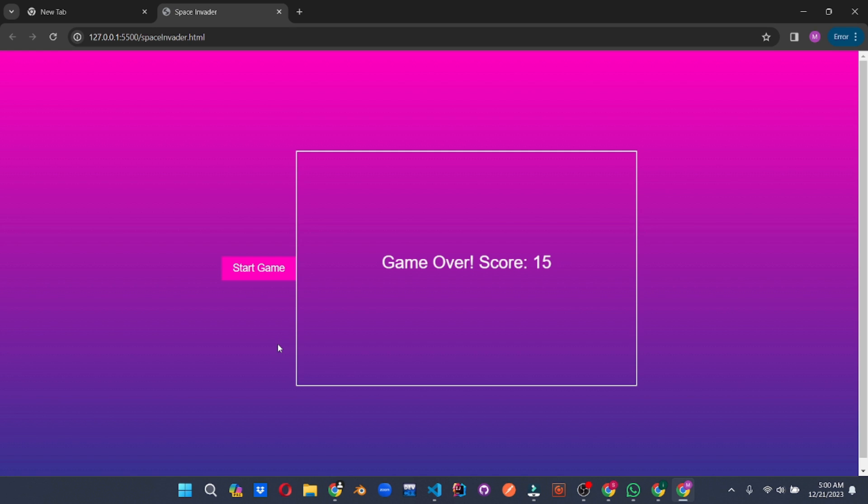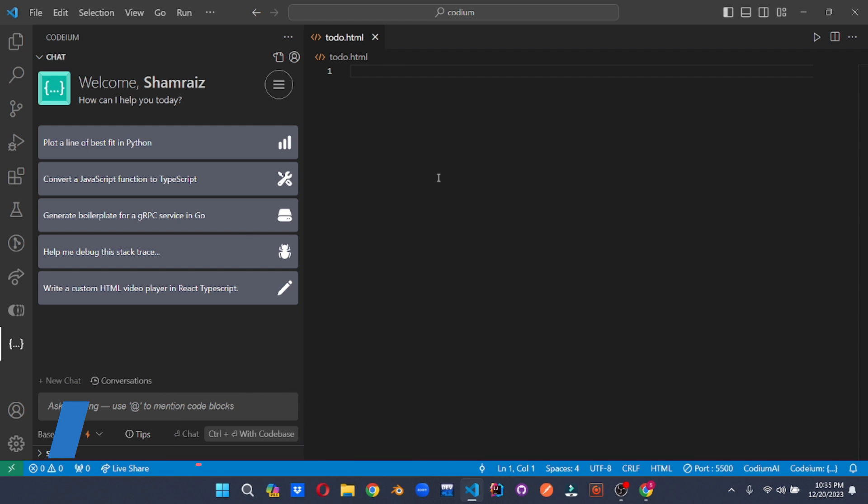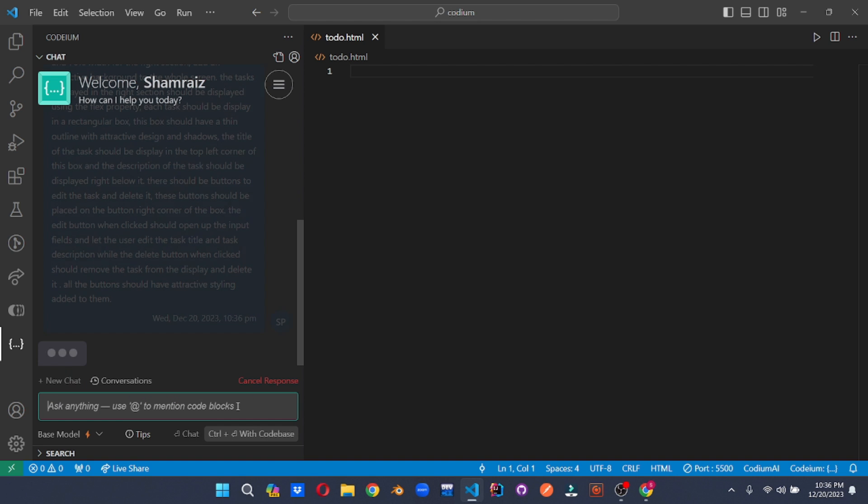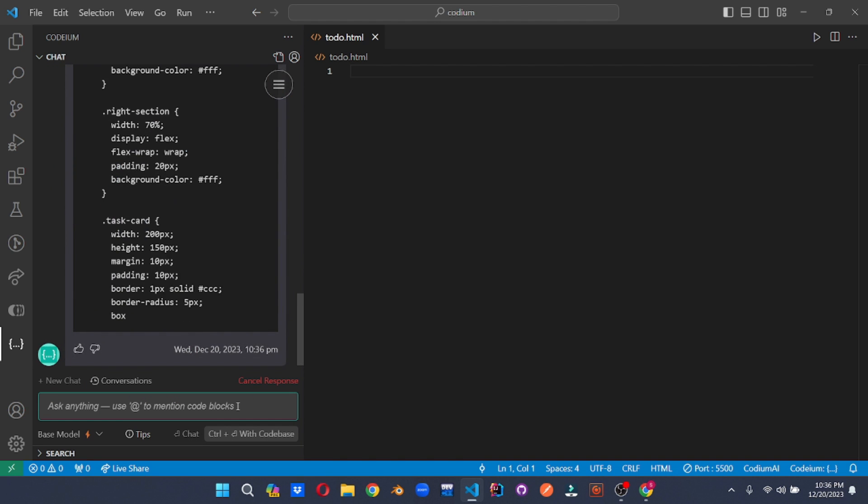Alright, so for our final test, we'll be exhausting Codium completely. We'll be creating a to-do list app using HTML, CSS and JavaScript. So let's dive right into it. Let's prompt Codium to create a beautiful looking to-do list app. Alright, so once you're done with the prompt, hit enter and Codium will start generating the code for you. And don't worry, I will paste the prompts in the description so you can do it for them.